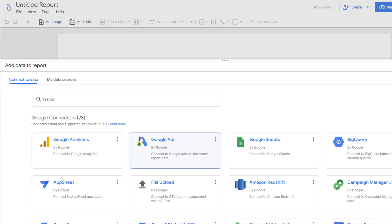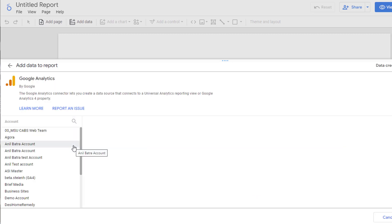You can pick any of the connectors available here, depending on the data source that you want to connect to. In our case, we want to connect to GA4. So go ahead and click on Google Analytics.